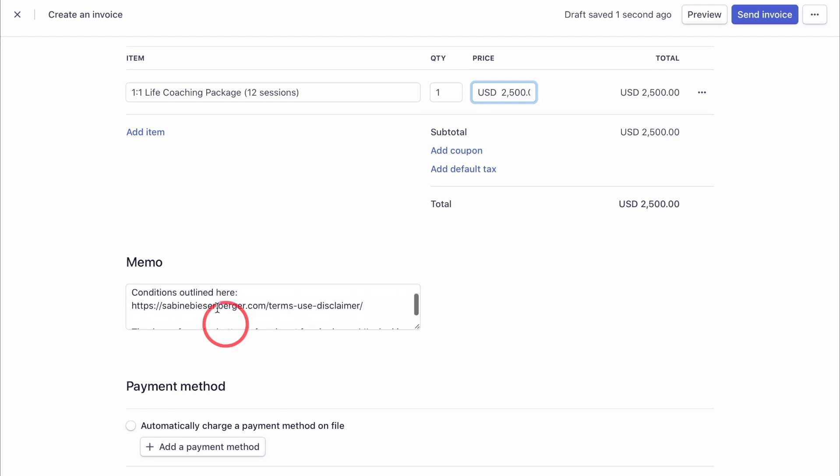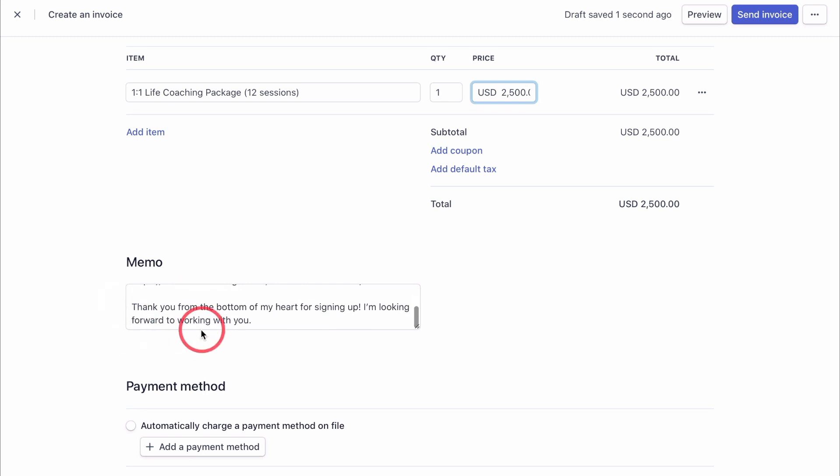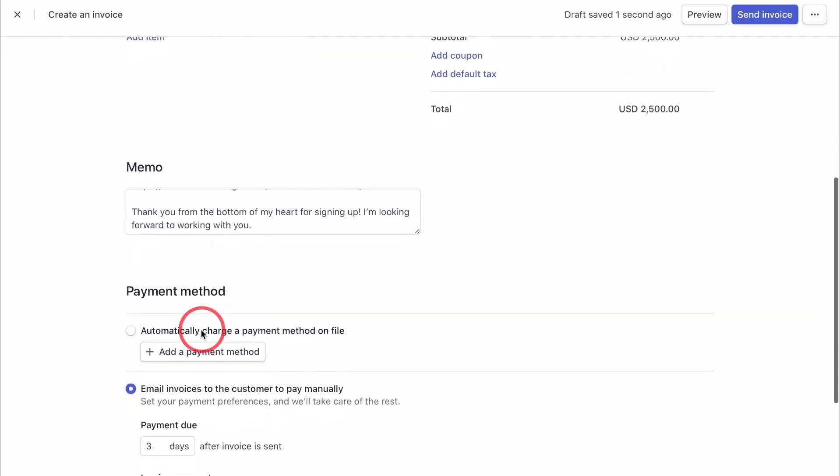Now, if you want to have exactly the same sentence in all of your invoices, make sure to use the invoice template under settings.